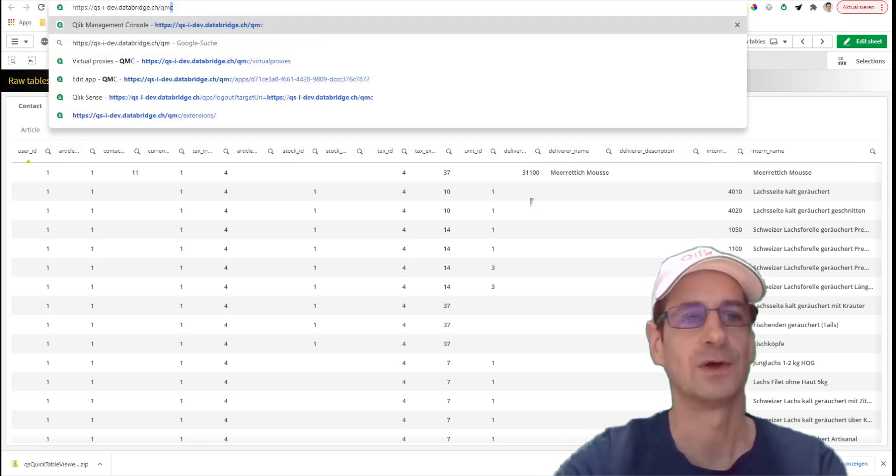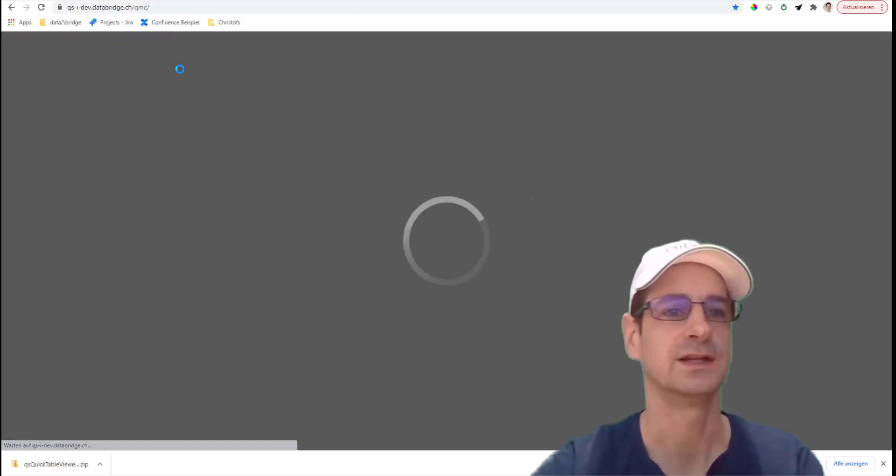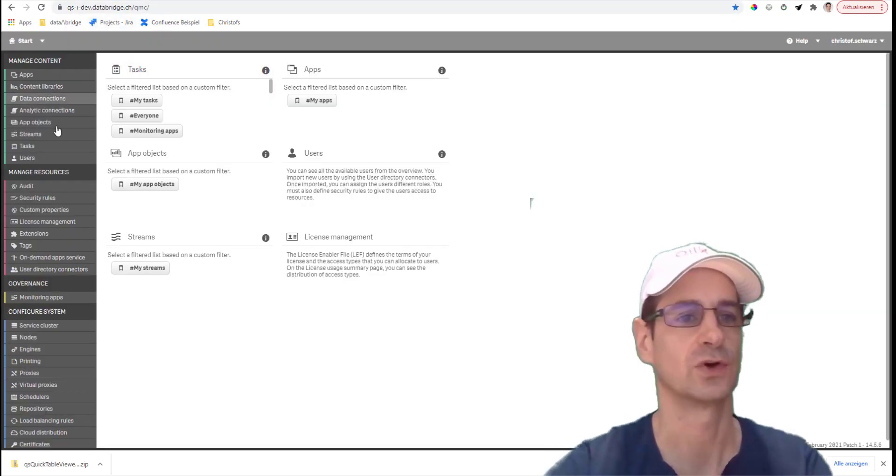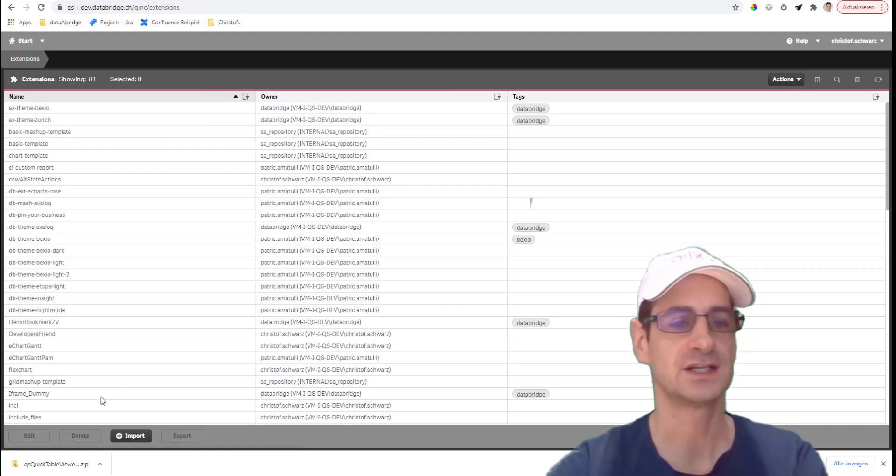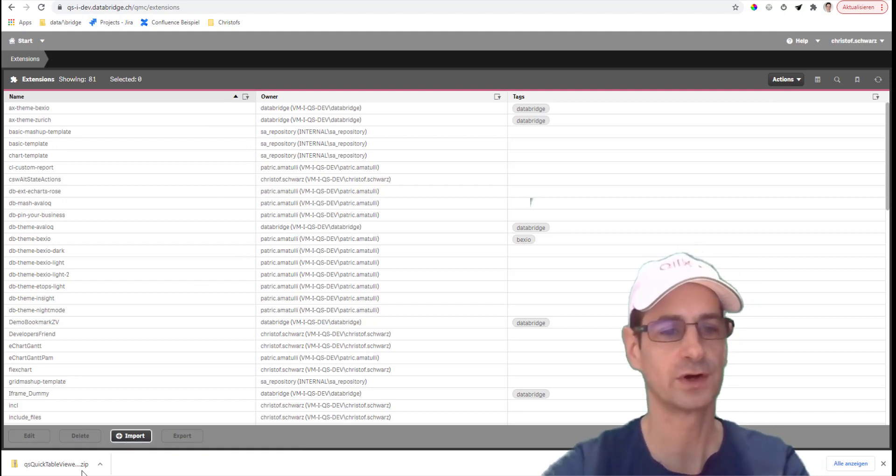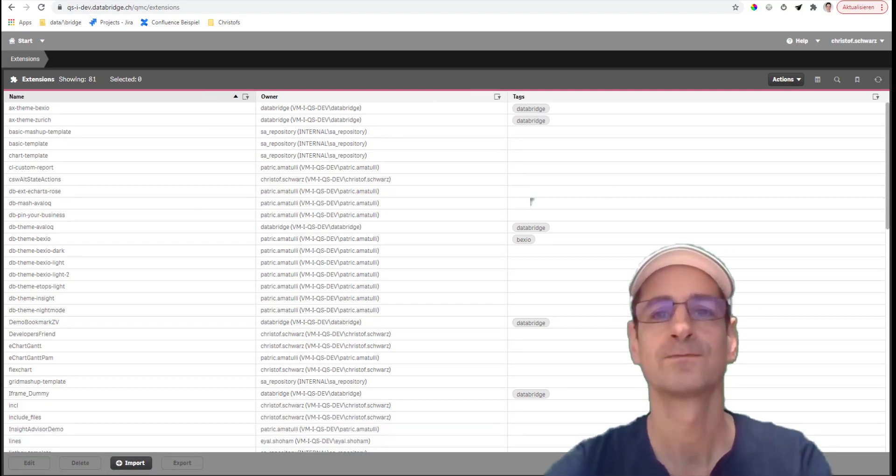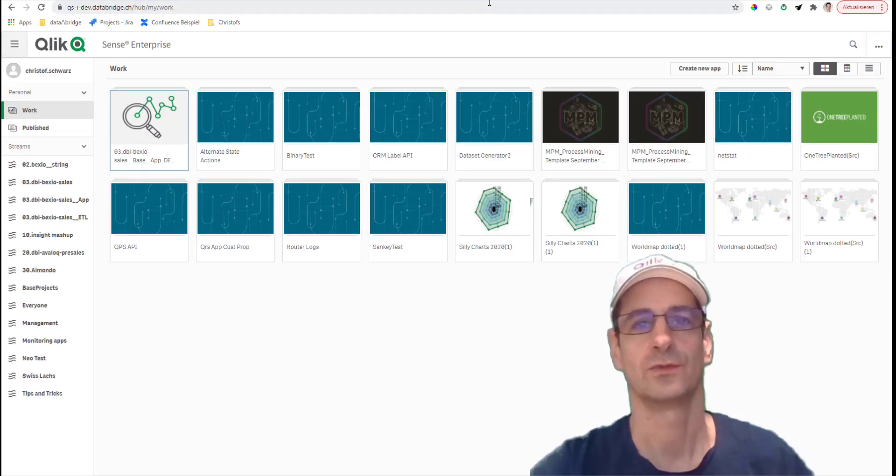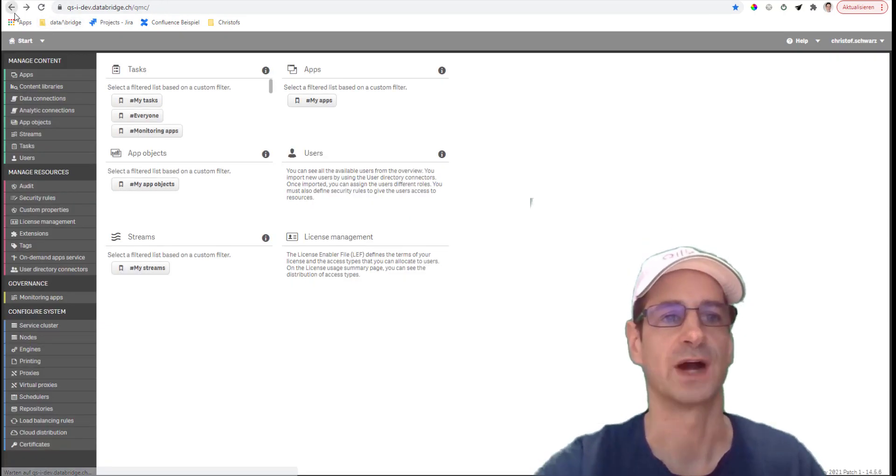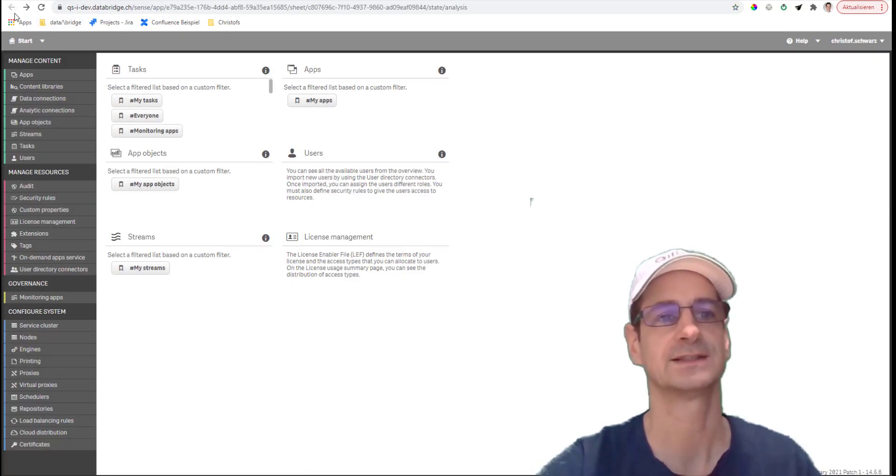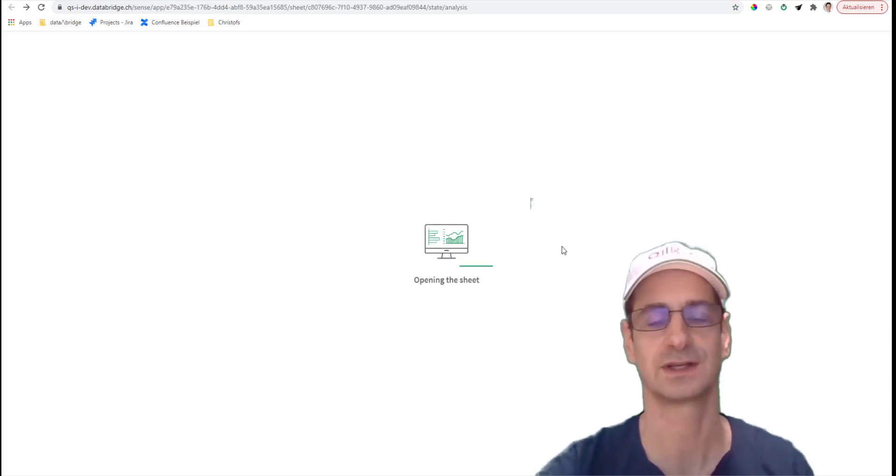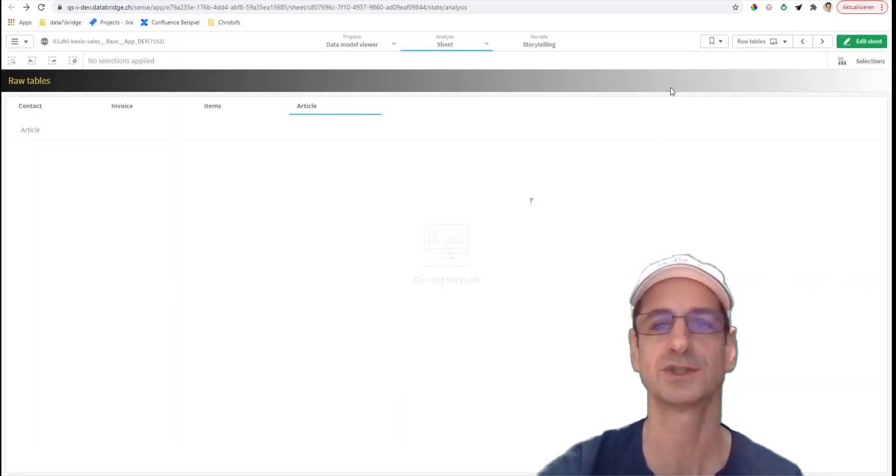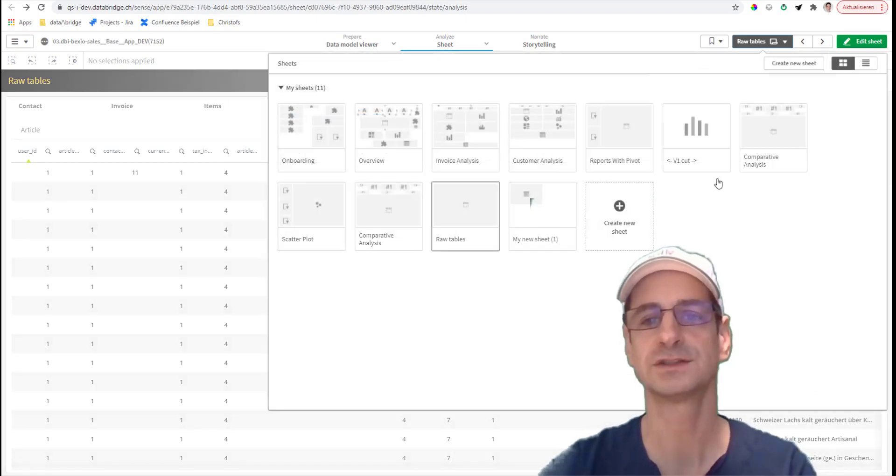Just upload this zip, which I already did. So you go to QMC extensions import, and there you go. Then you need a refresh of the browser in the client so it catches the new object type.